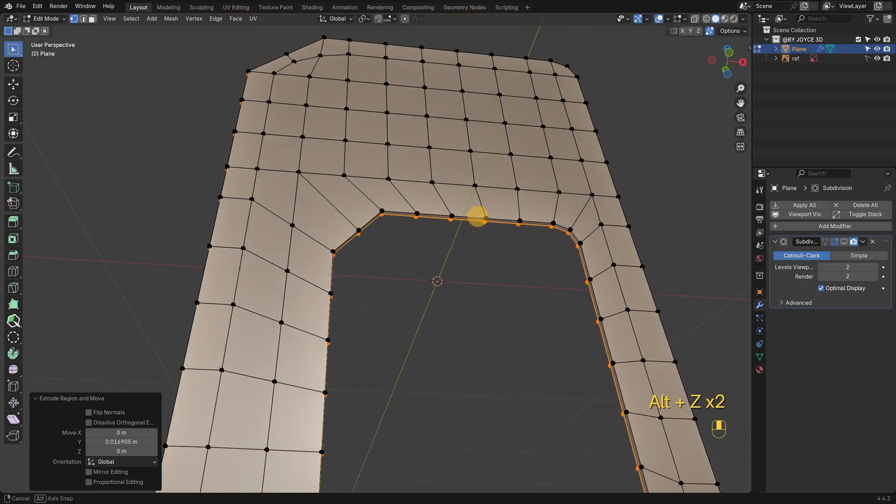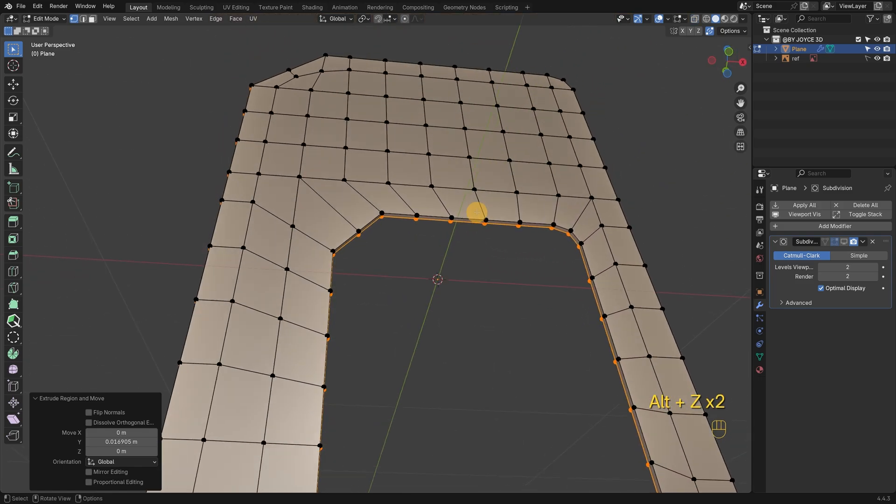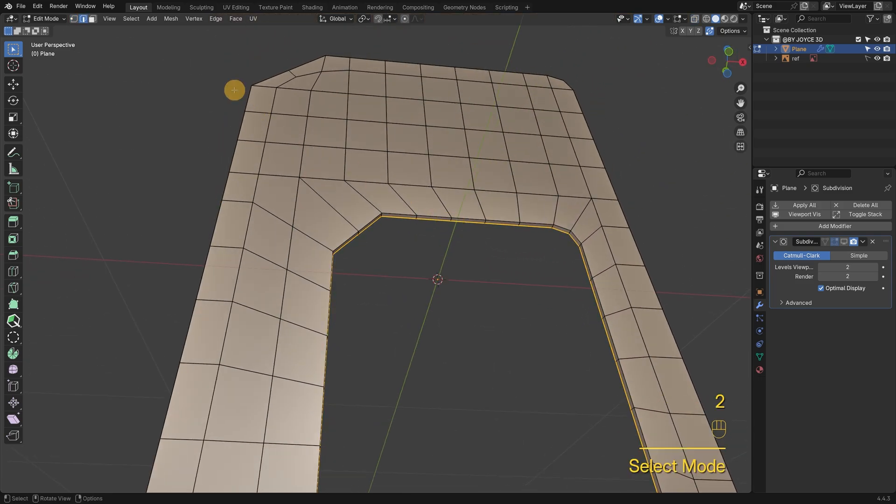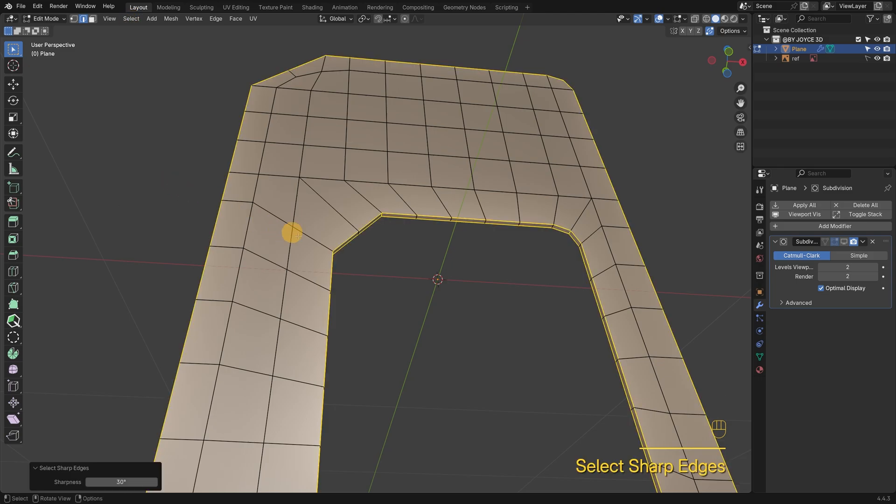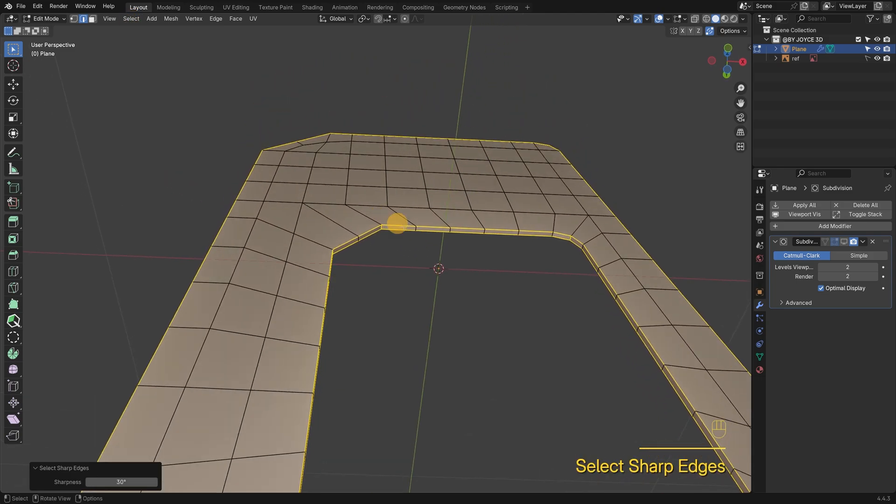Next, I'm adding a bevel modifier, which usually goes hand in hand with sub-D. Before that, I need to select the sharp edges.